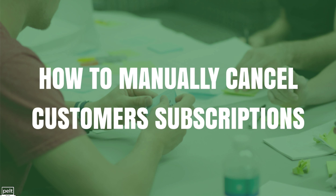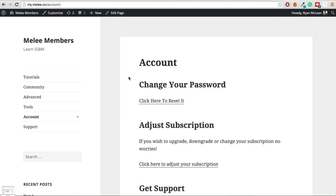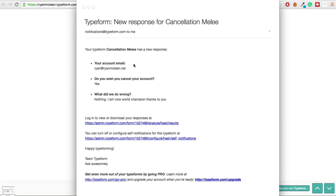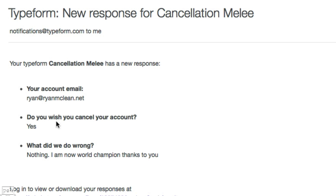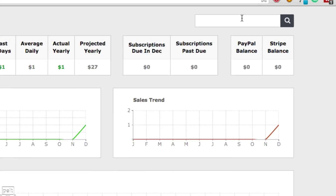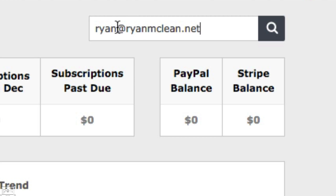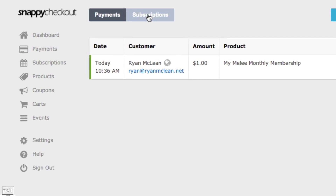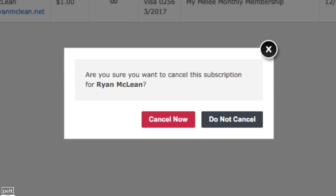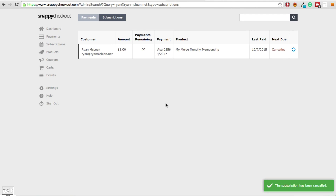Now I will show you how to manually cancel a customer subscription. If a customer goes to their account page, clicks to cancel, and fills out the cancellation form, you will receive an email saying they want to cancel. Copy that email address, go to your Snappy Checkout dashboard, paste in the email and click Search. Go to Subscriptions, hover over the X, click Cancel Subscription, then click Cancel Now. That subscription is now cancelled and they will no longer be charged.